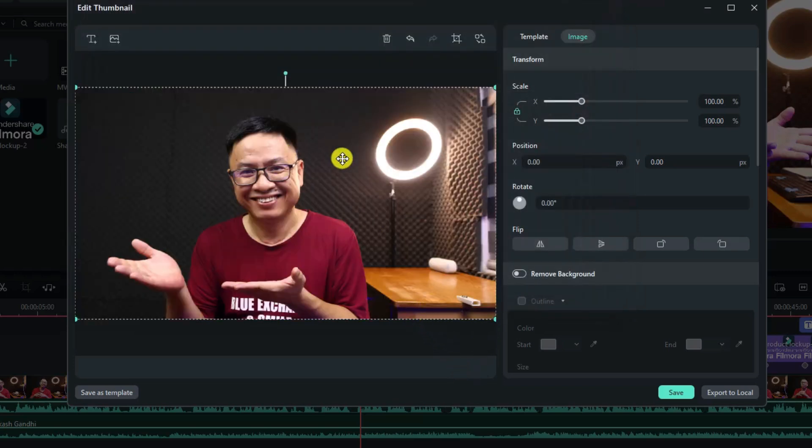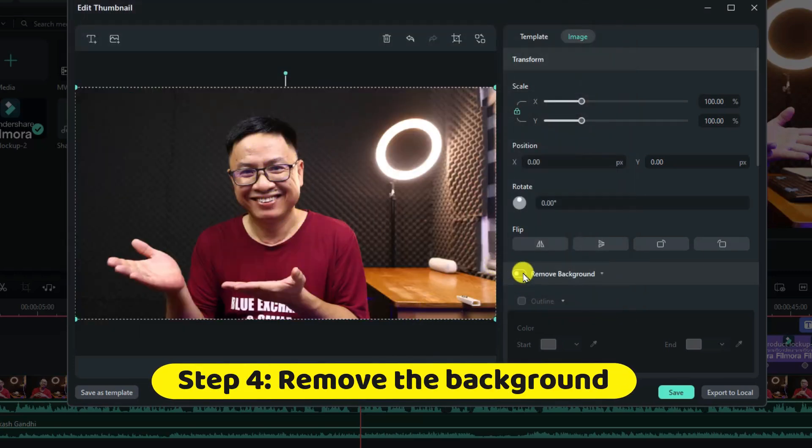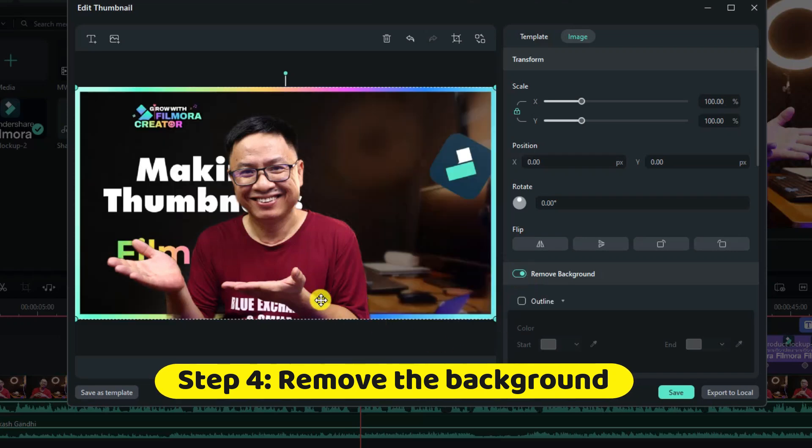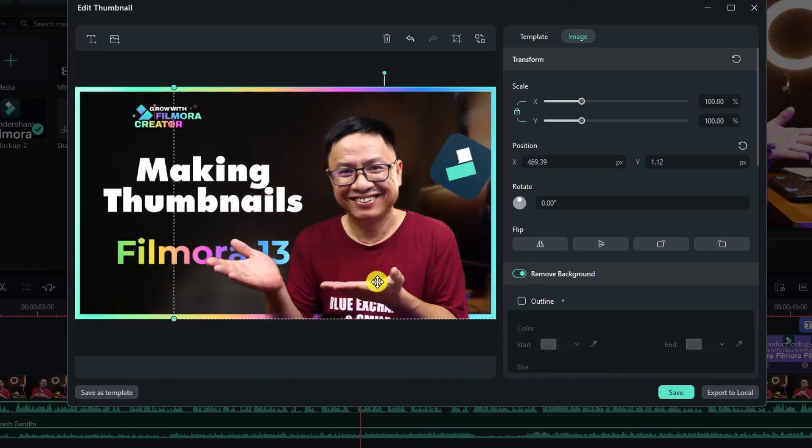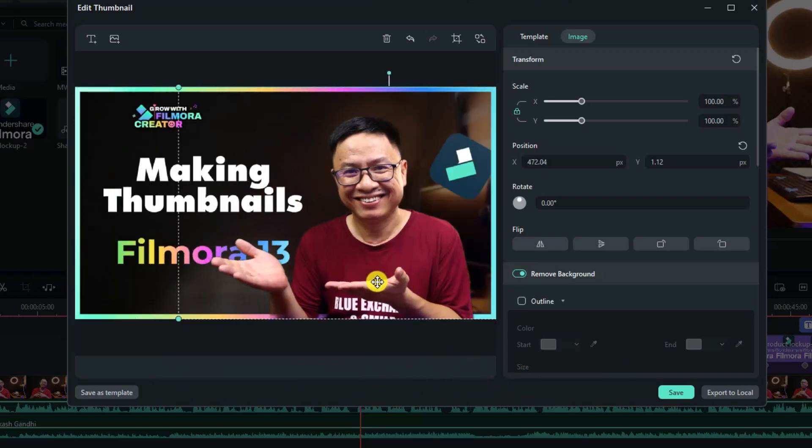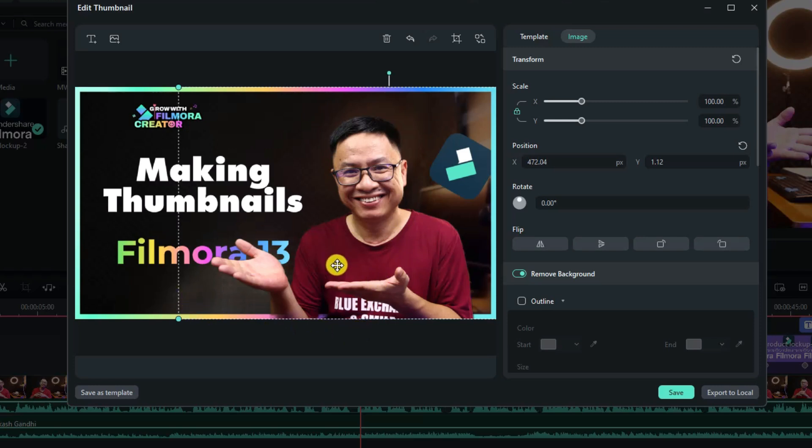Next up, I want to remove the background of my image. So we have a button here. Just remove the background and we can put it right here. So I think this is a great looking thumbnail and I can create a thumbnail in just two or three minutes.